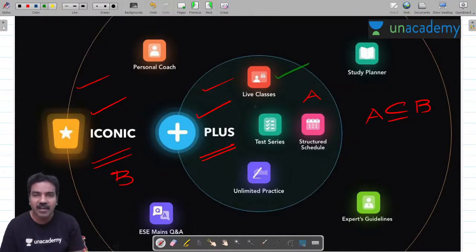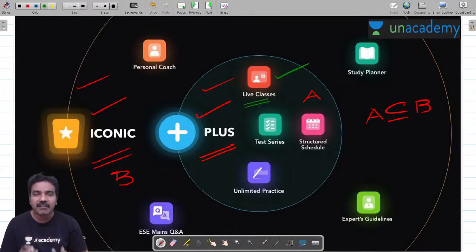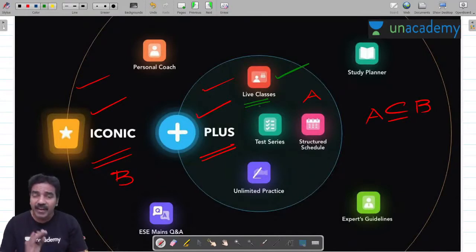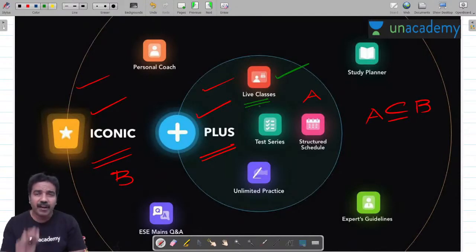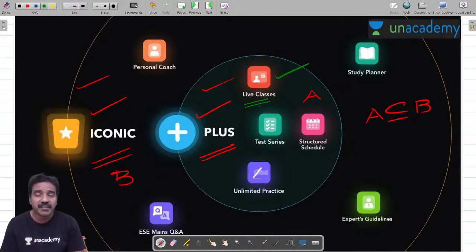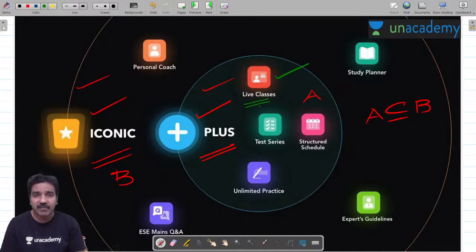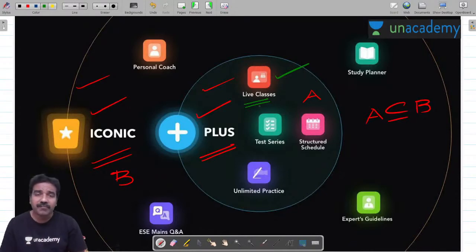In Unacademy Plus, there will be live classes with interaction between the learner and the educator. You can ask your doubts in the live chat and we will clarify all your doubts in the class itself. Once doubts are clarified in class, that is the key requirement of a good student, and by that way you can spend a lot of time productively on your subject.